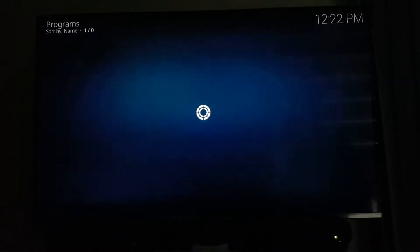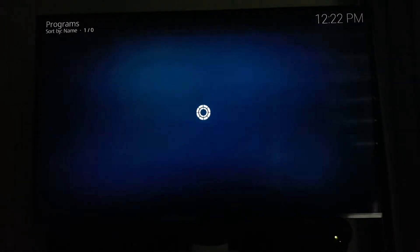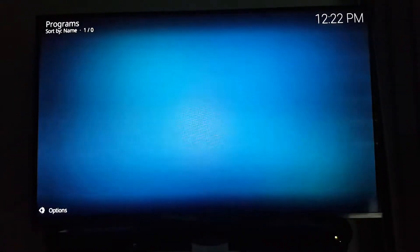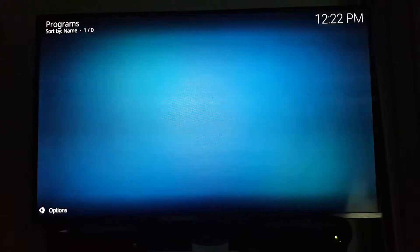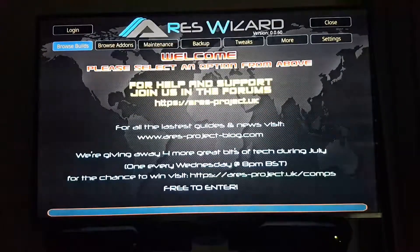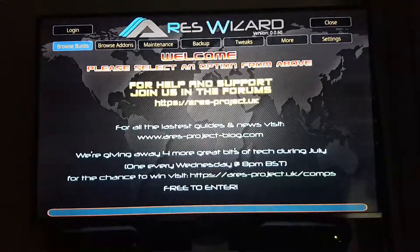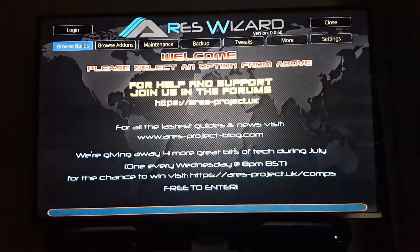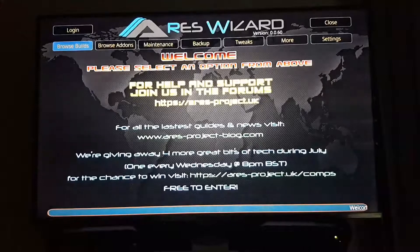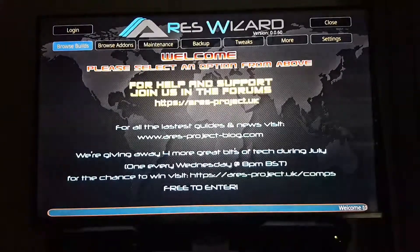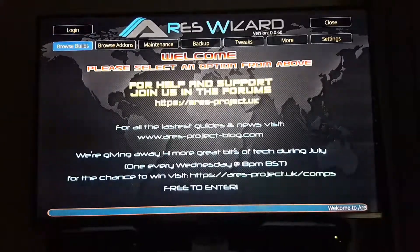It takes a hot minute to boot up, but I guess it's down to the specs of your system. It can be used on the latest version of Kodi, not just any version, and on any device — Android TVs, Amazon Fire Sticks, Amazon Fire TVs, all of that.